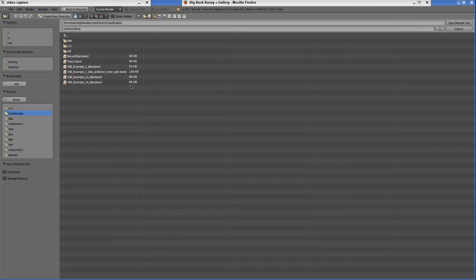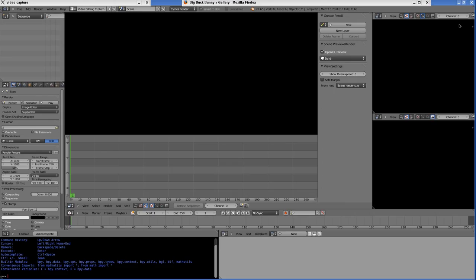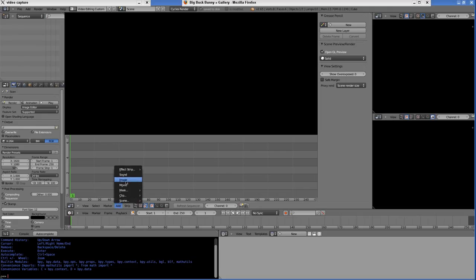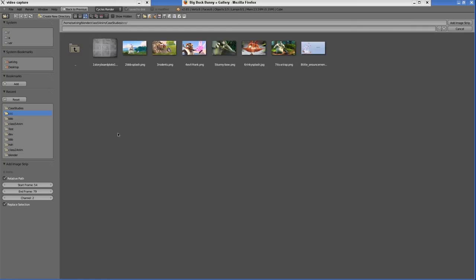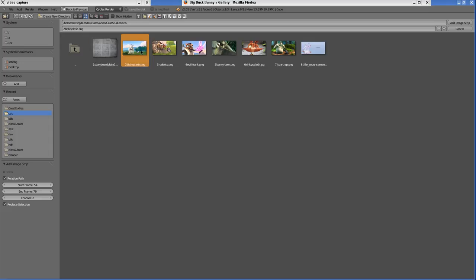First off, I'm going to save my session. I'll call this Record and compress the file. Over here I'm going to add an image sequence. I've saved these images in a folder called CCC, so I'm going to choose all these images.